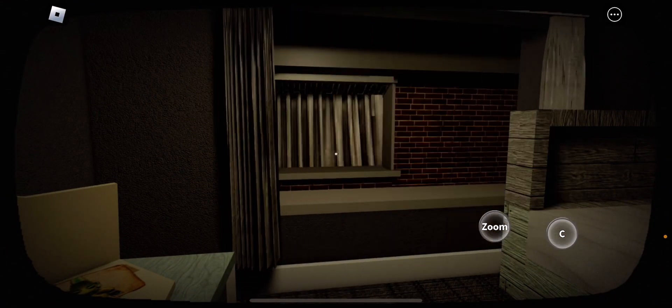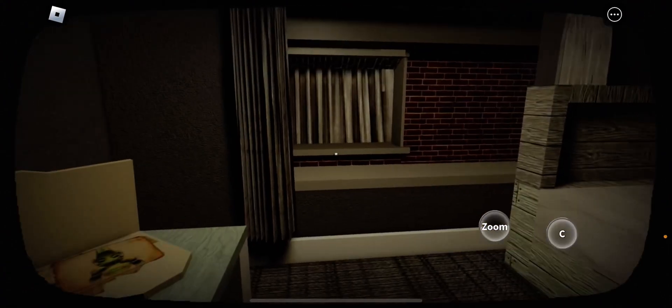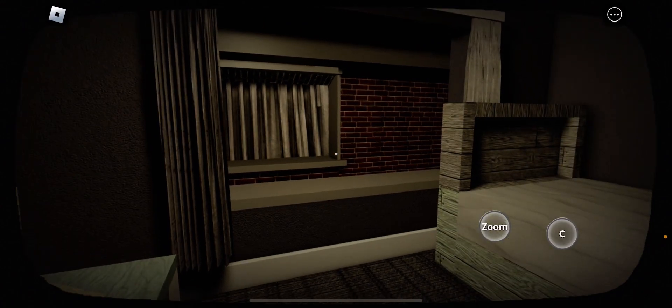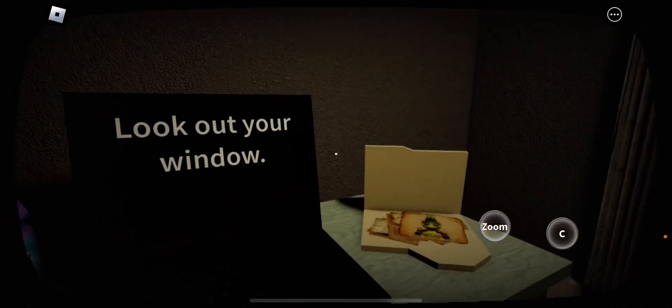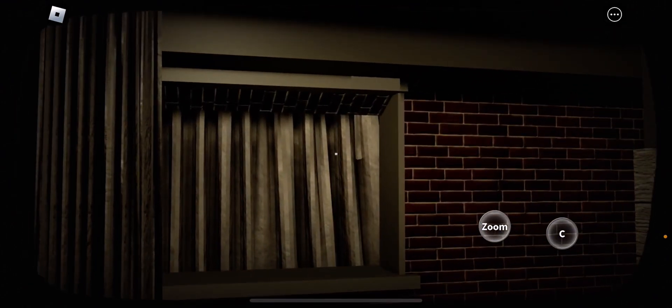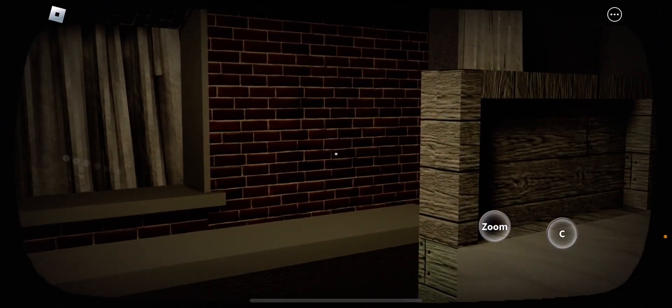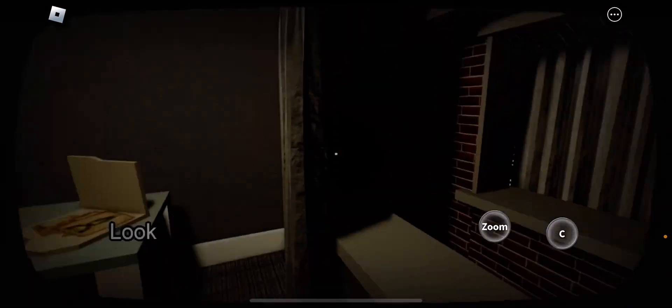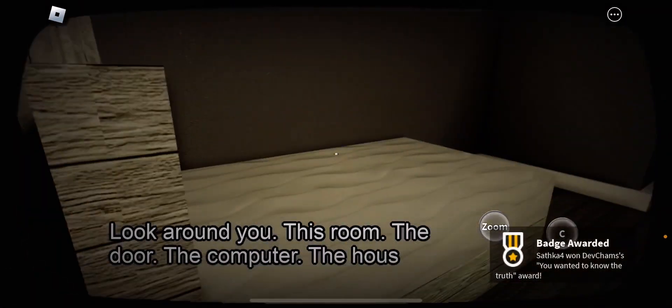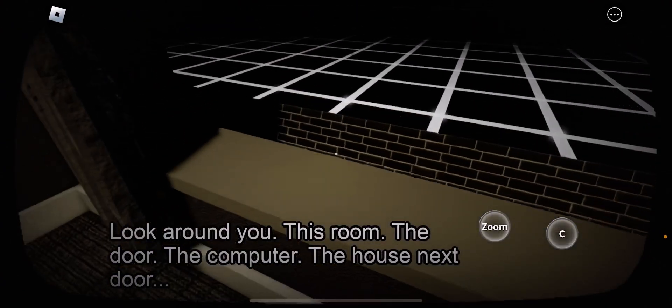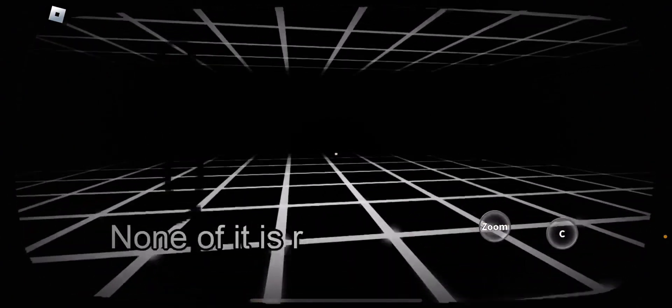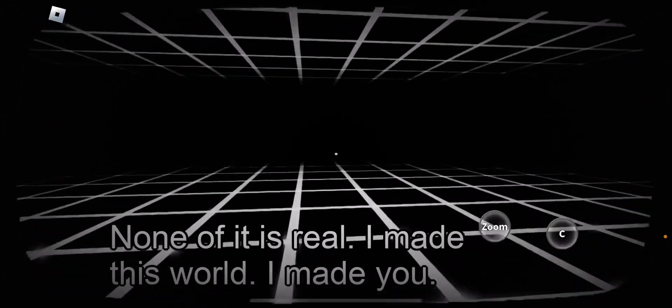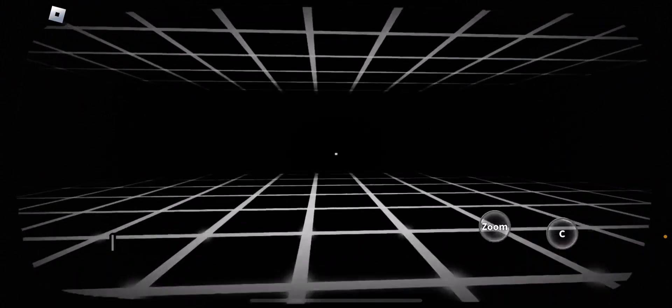Look out your window. Wow, geez. This is so helpful. It's another room. Okay, I'll just assume. I am looking at my window, sir. Oh, shoot. None of it is real. I made this world. I made you. Yeah, I know you did. Capper.